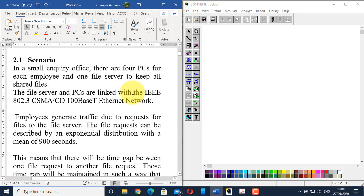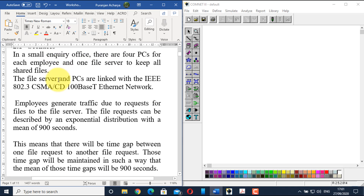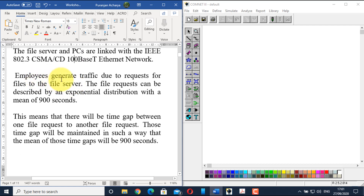The scenario for today's lab is a small inquiry office. There are four PCs for each employee and one file server to keep all shared files. The file server and the PCs are linked with the IEEE 802.3 CSMACD 100BASE-T Ethernet network, meaning the CSMACD link used to connect the four PCs and one file server will have a bandwidth of 100 MB per second.